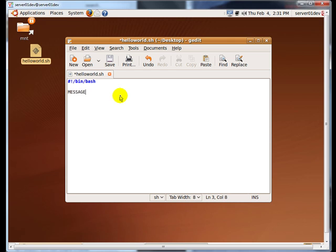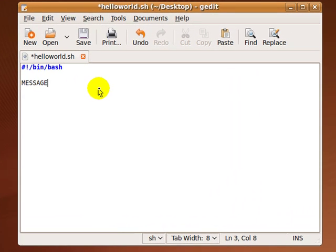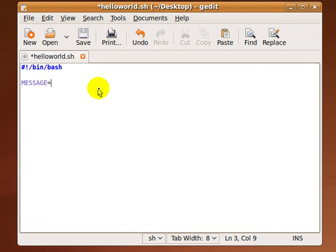Now type in the following to create a variable called message and to assign the text HelloWorld to it. Notice how I use the equal sign to assign data to my variables.